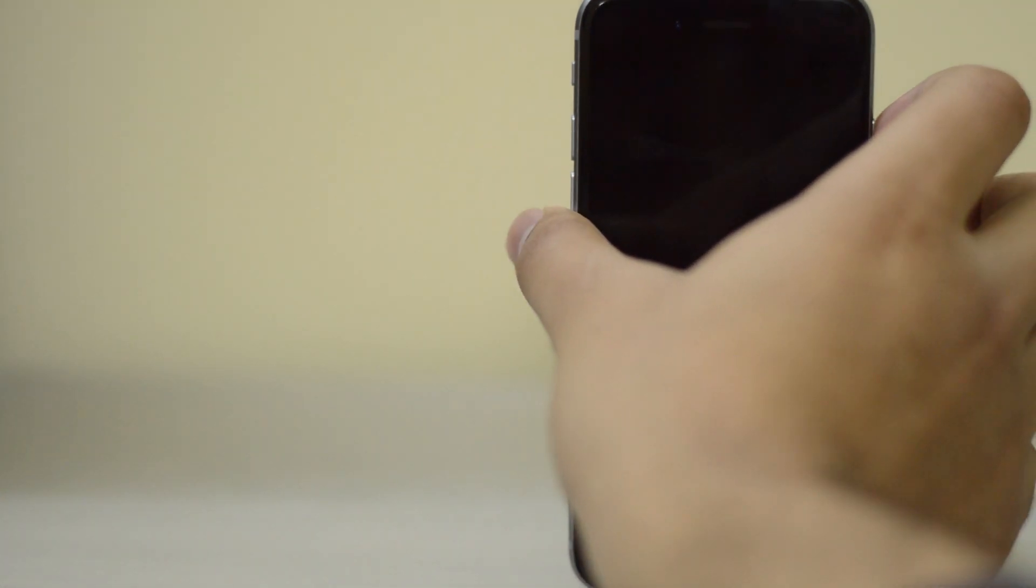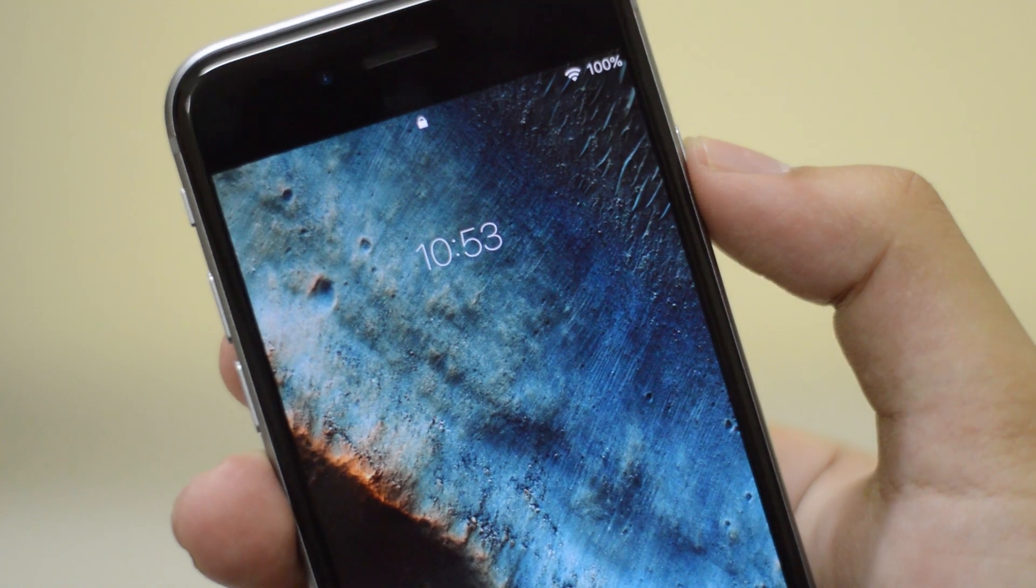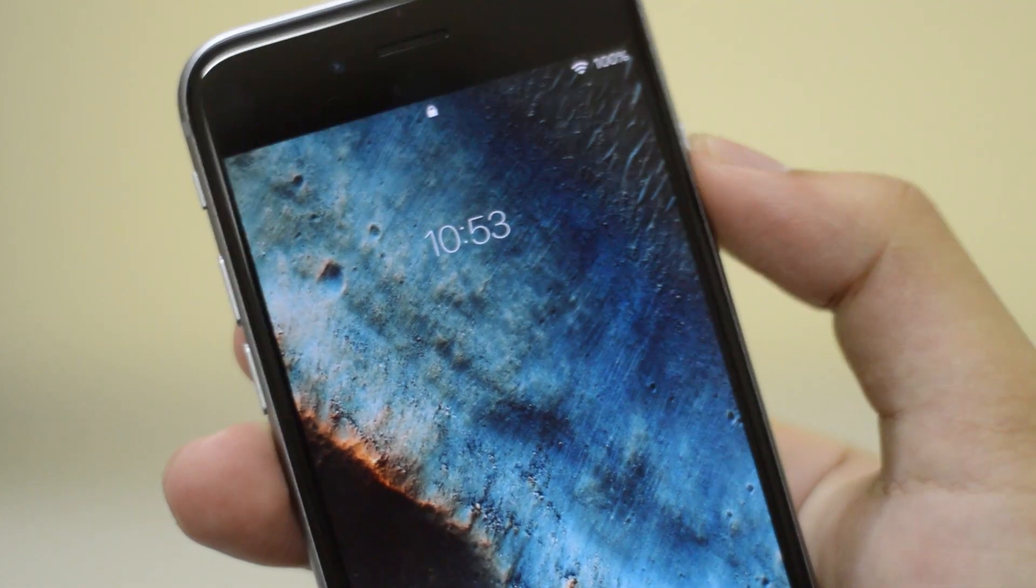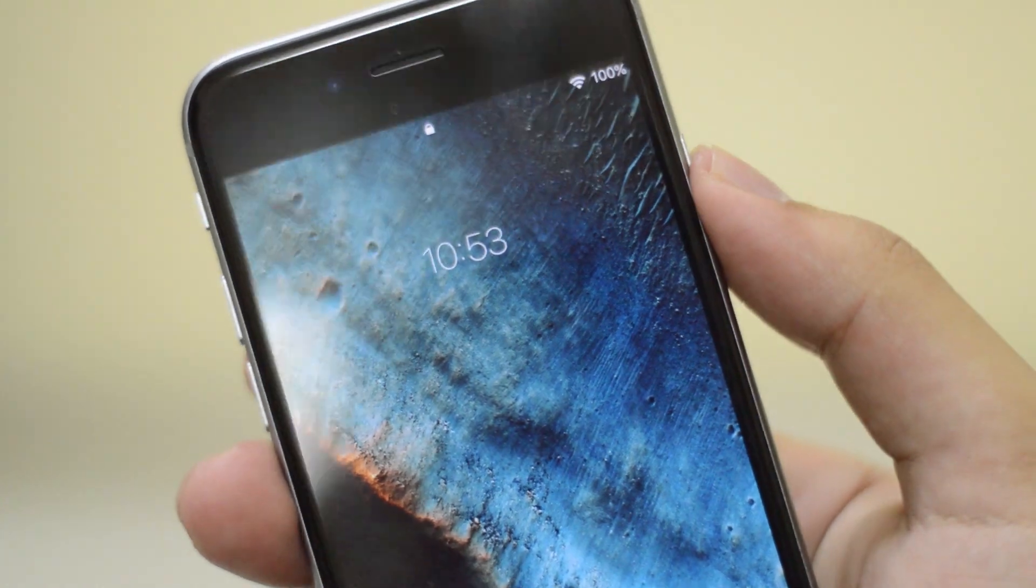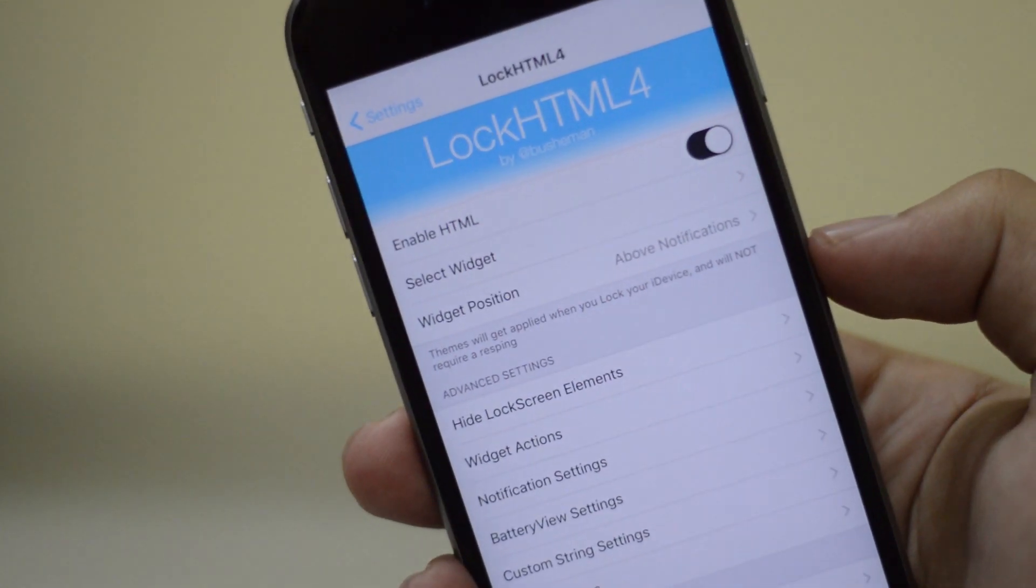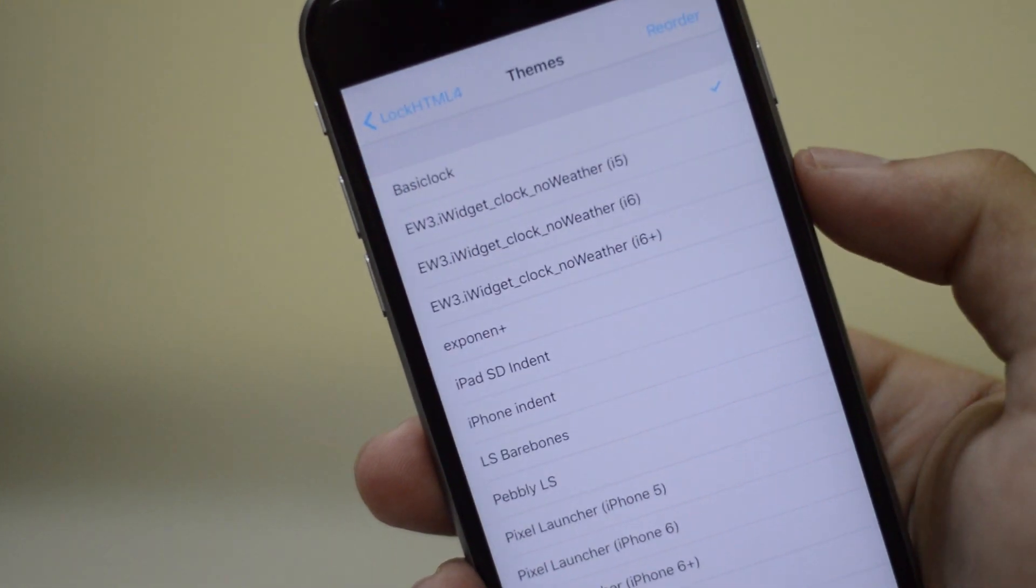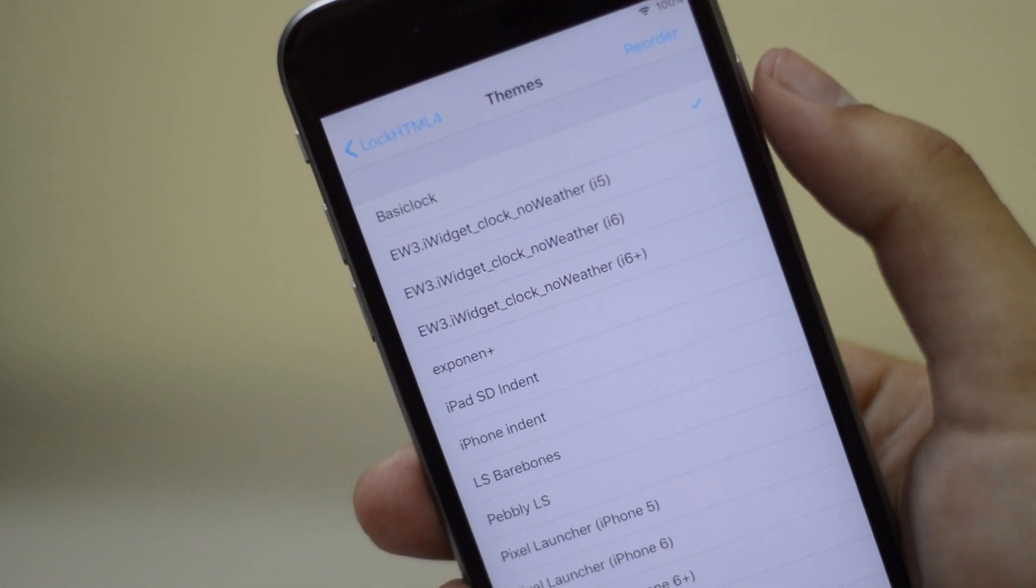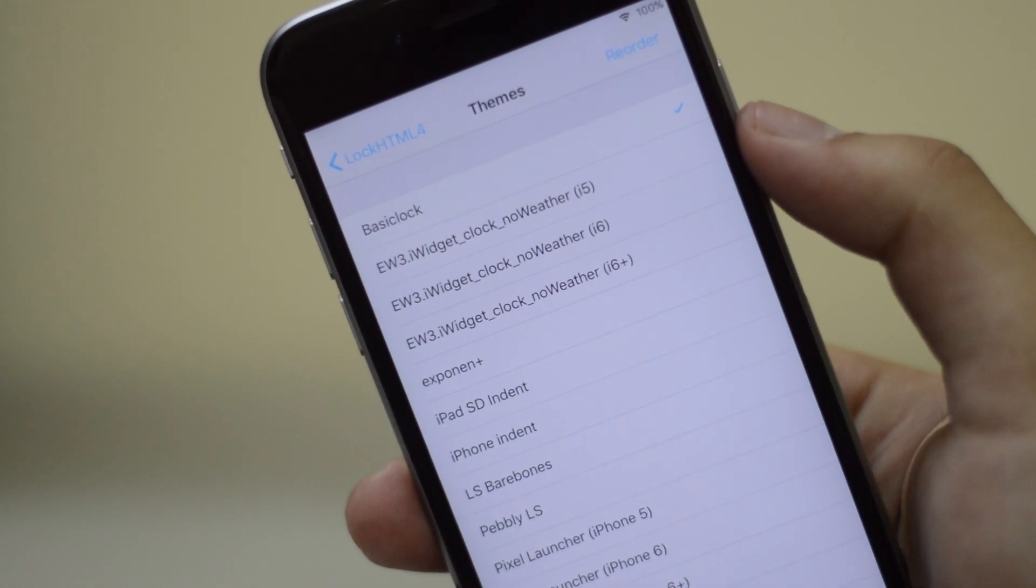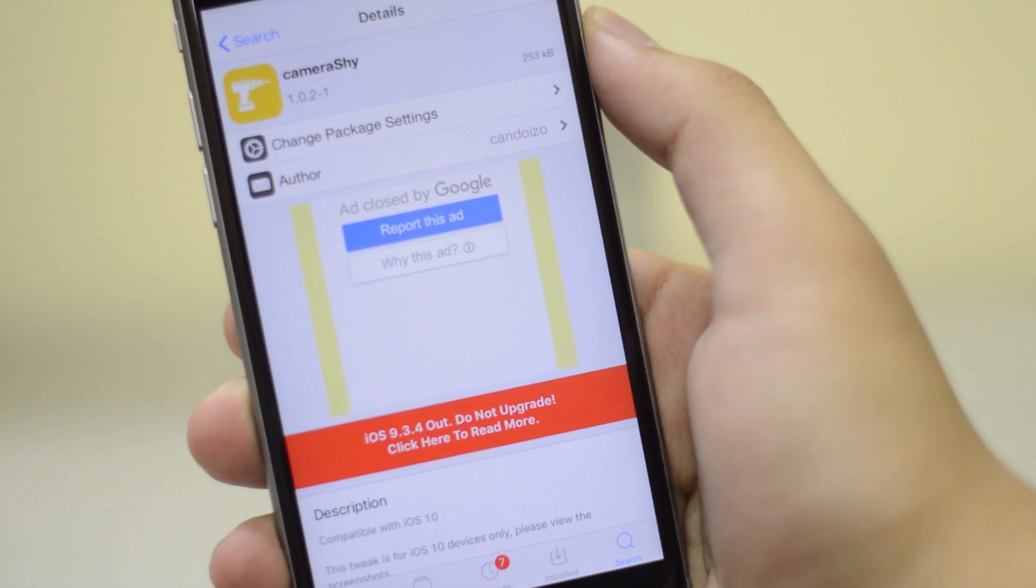Right, so the first tweak I'm going to talk about is lockHTML4 and basic lock. Basic lock is a theme which I'm using and just kind of gives you just the time. It's a very minimal theme. In order to install basic lock, you require a file manager like iFile, FileZilla, or Filza. I'll leave the link down below for you guys to download the basic lock zip file.